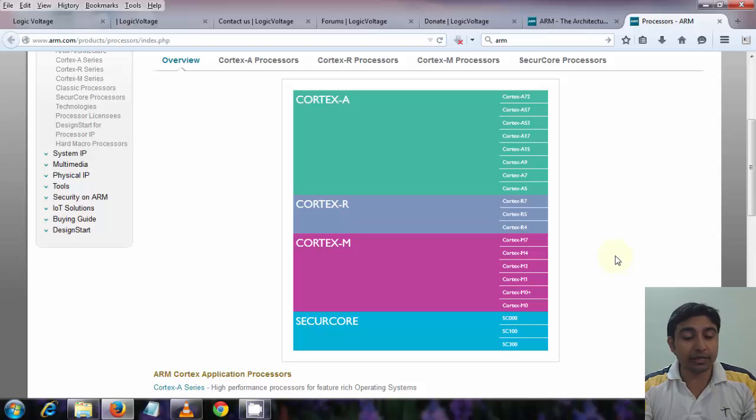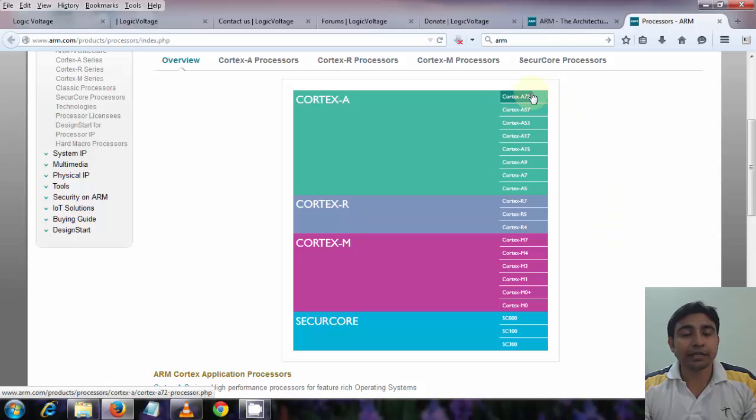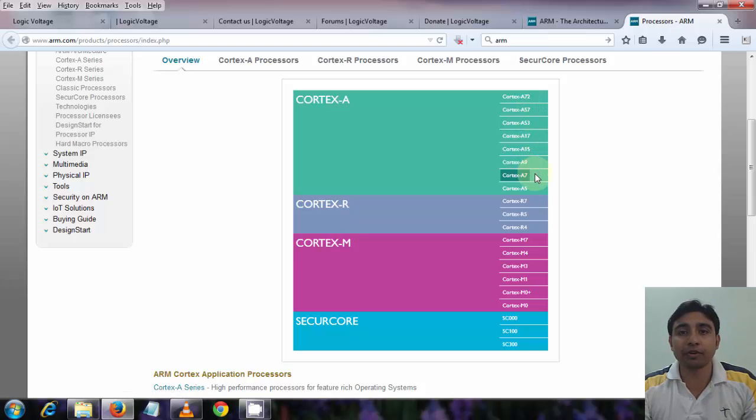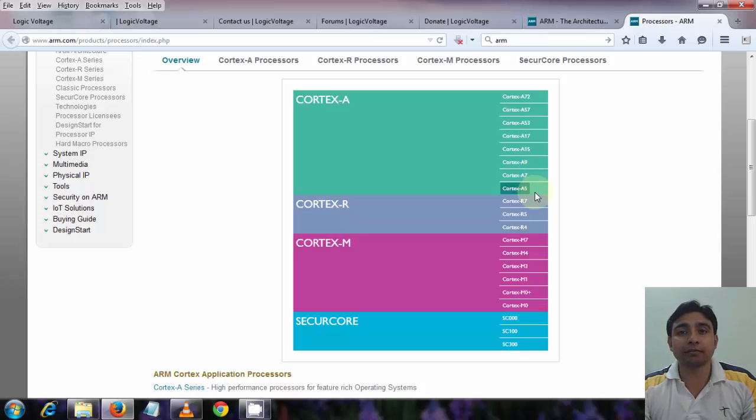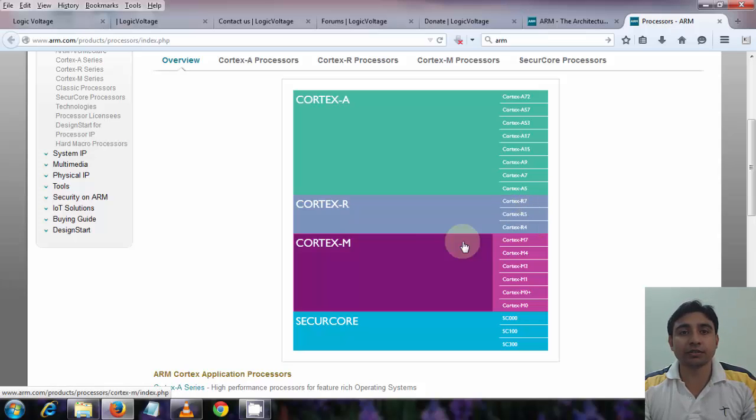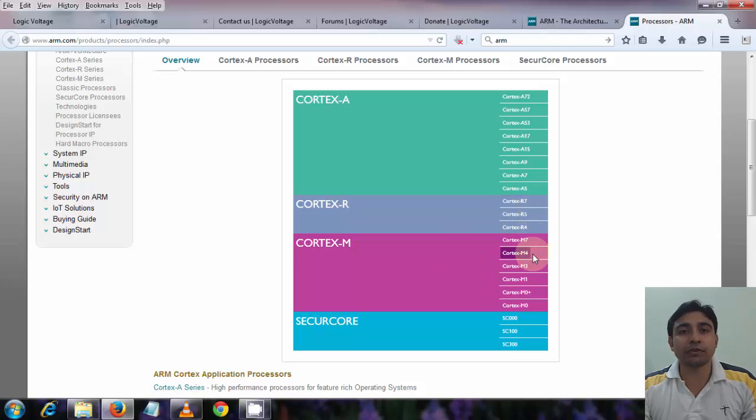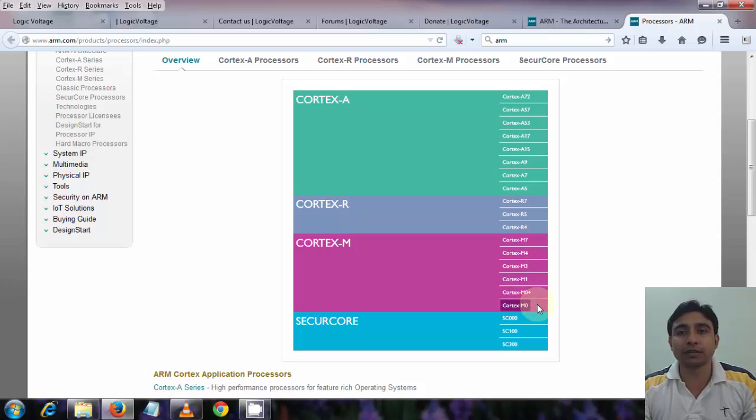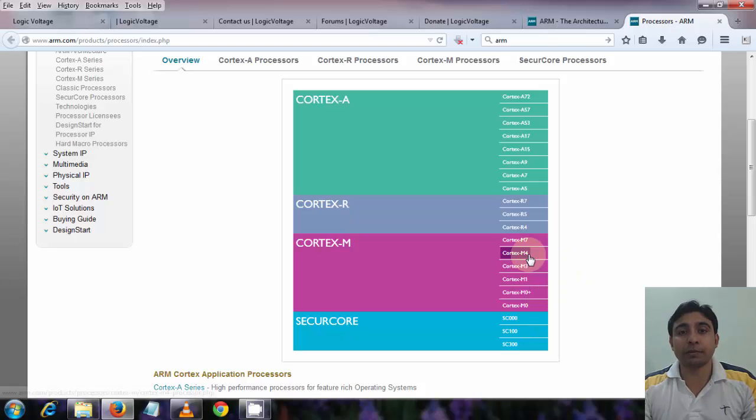Now in each individual Cortex series we have many other options. Like you can see in my screen that in Cortex-A we have Cortex-A72, A57, A53, A17, A15, A9, A7, A5, and similarly in Cortex-R we have other many options. In Cortex-M we have M7, M4, M3, M1, M0 plus and M0. Now this tutorial series will be based on the Cortex-M4 architecture.